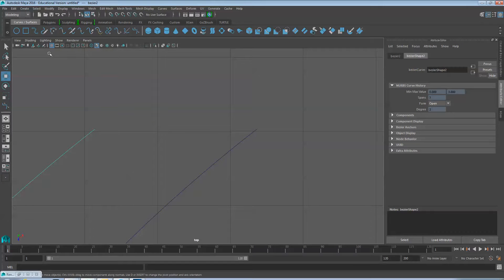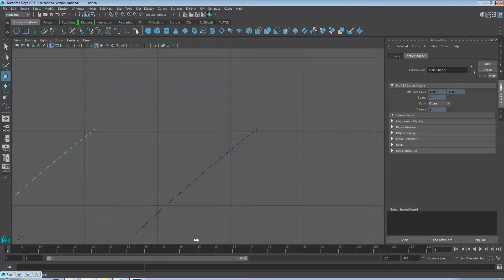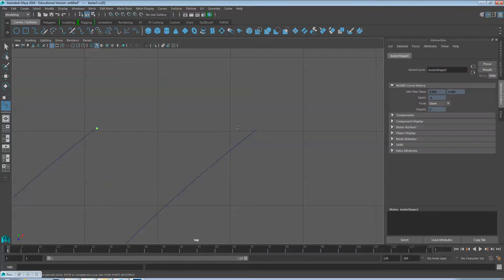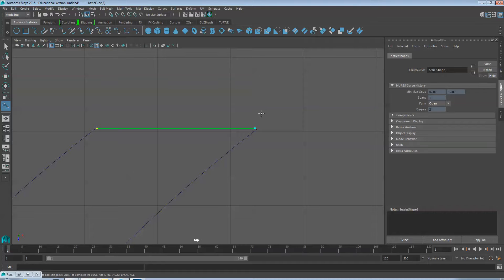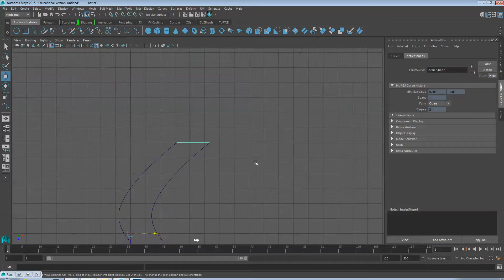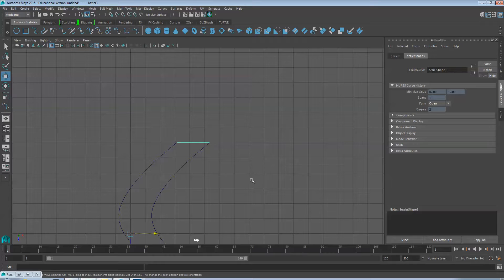Next we'll want to make connection curves. With the Bezier curve tool, as close as you can get to the endpoints, click and click to the other side. Hit Enter to finish that path.